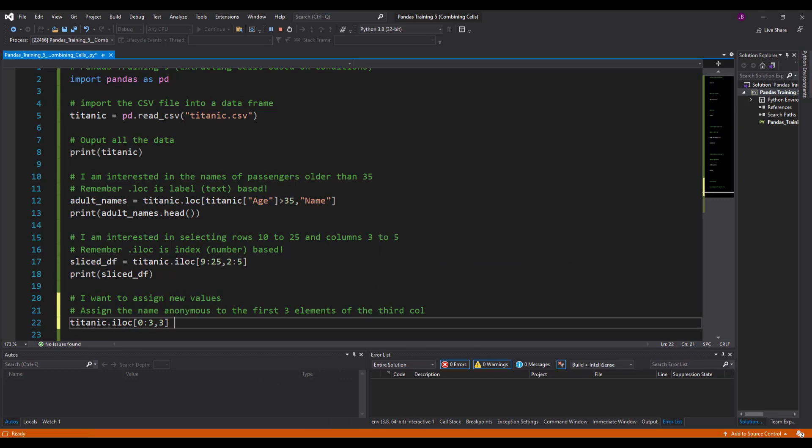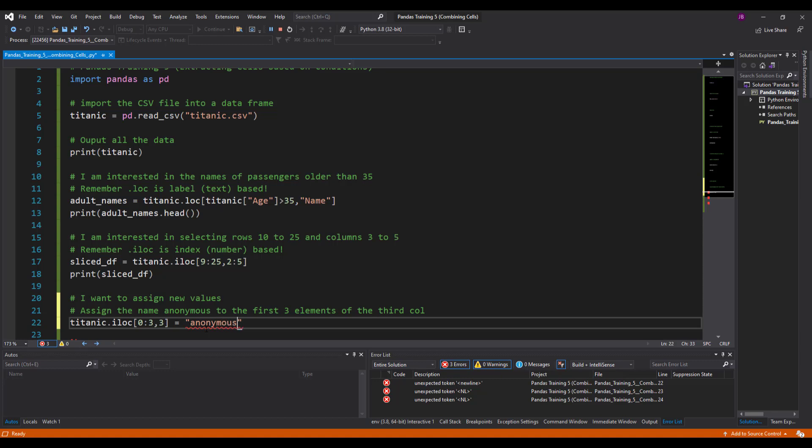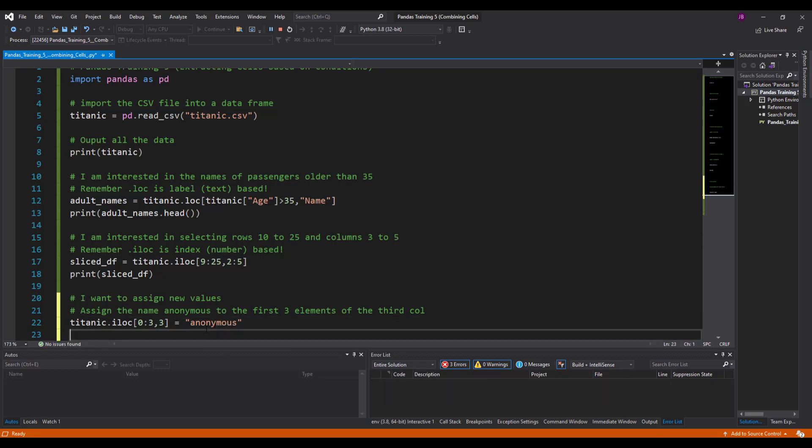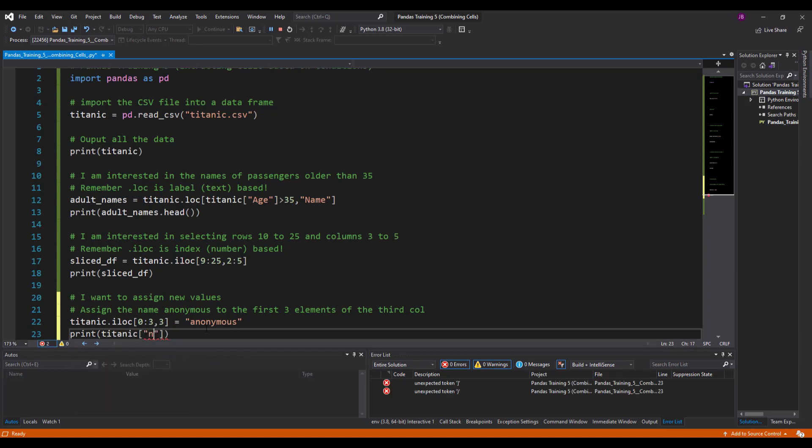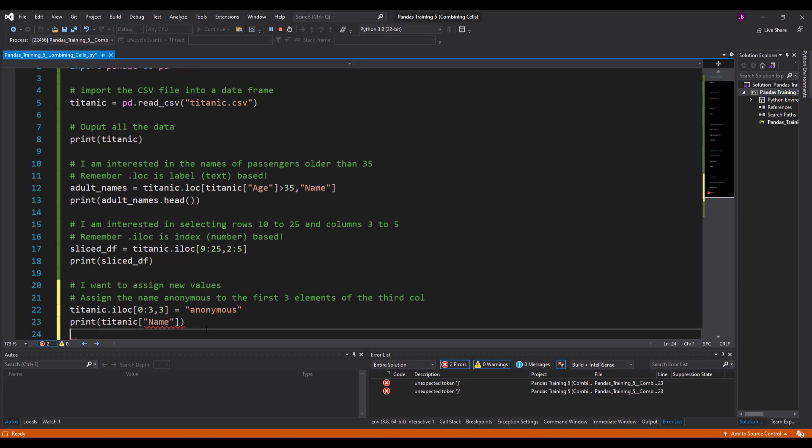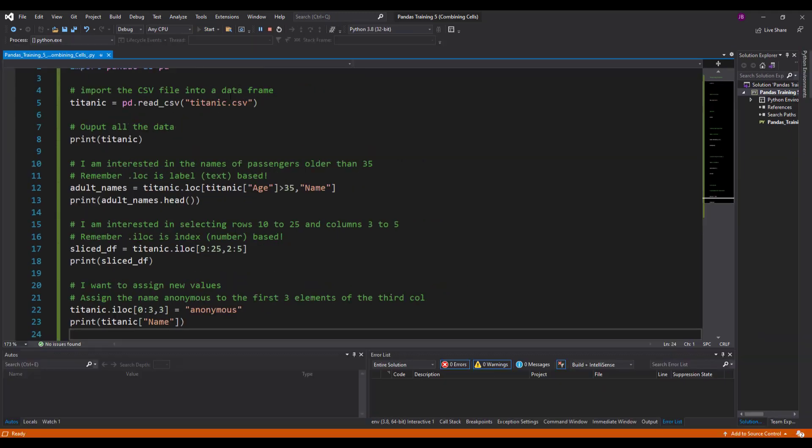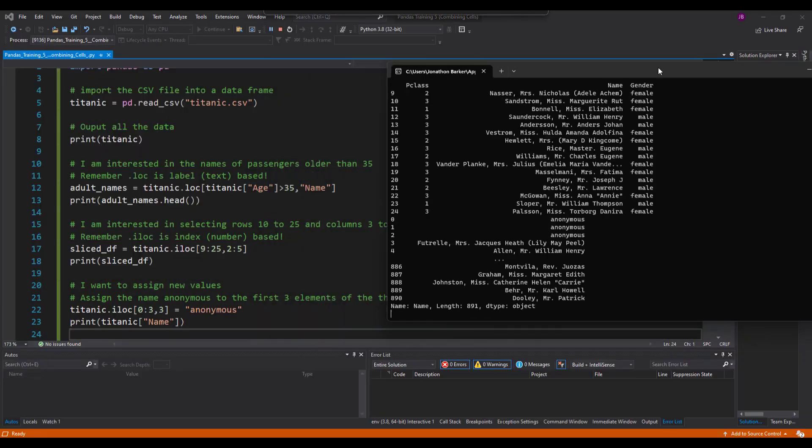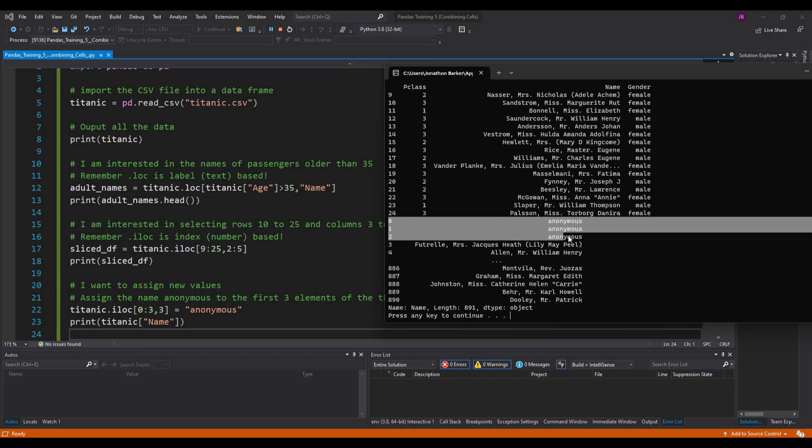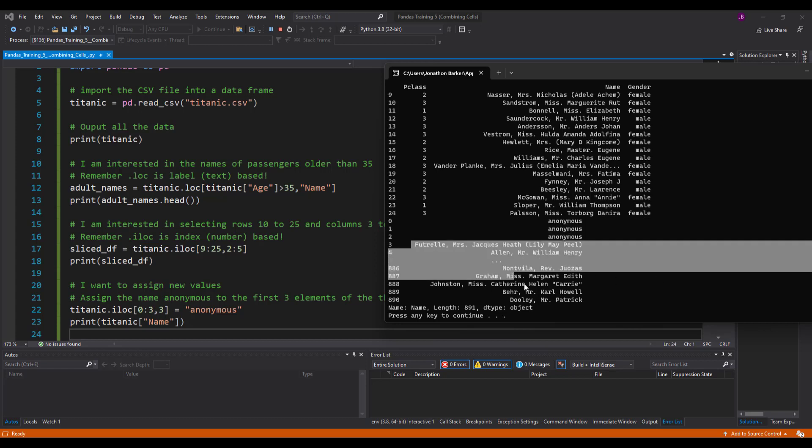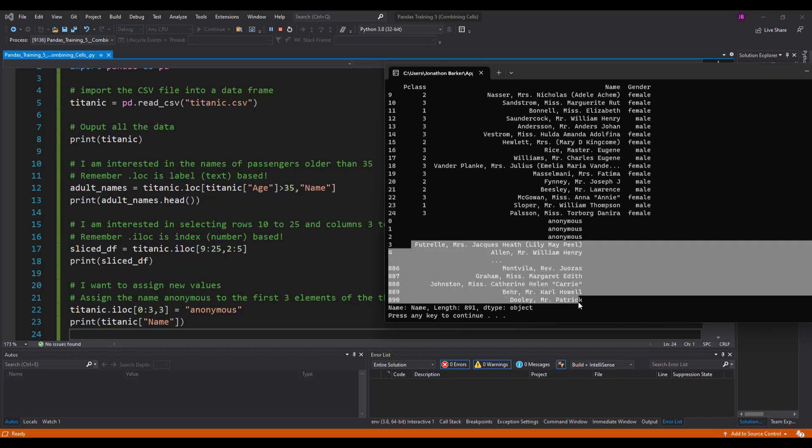Then what I'll do is I need to actually give it a value and I'll say equals anonymous. Print that out and all I'll do is I'll use what we did in the last video and I'll just print out the name series, so that's the name column printing out there. Fingers crossed, and there you can see I've got the first three cells are anonymous now, and the next, they're all as they were before.